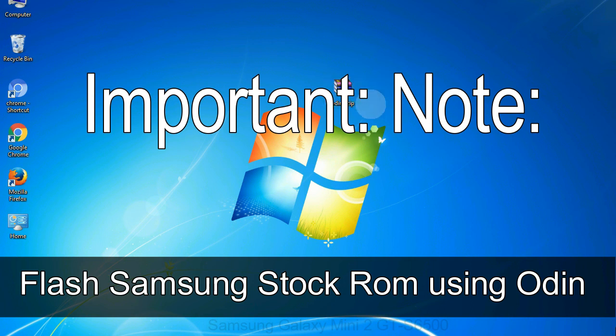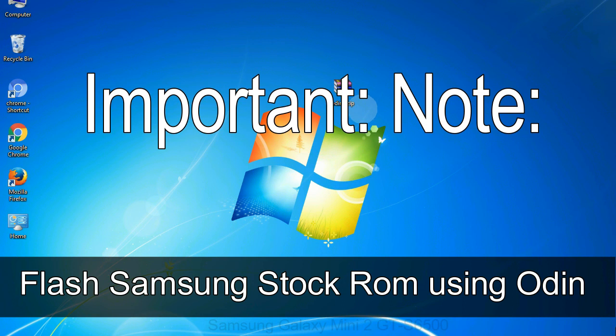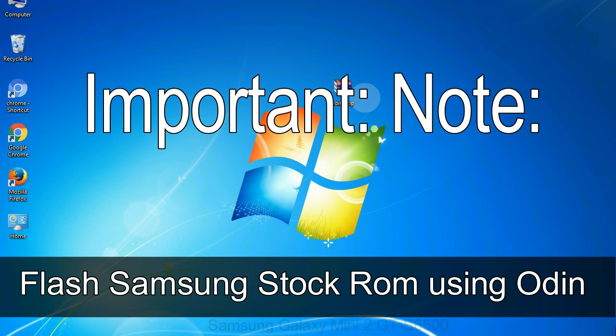Important note: Flashing stock ROM or downgrading stock ROM does not void your phone warranty. So, don't worry about the device warranty. Installing official firmware or stock ROM does not involve much risk most of the time. However, try this at your own risk. We will not be responsible for any harm done to your device.